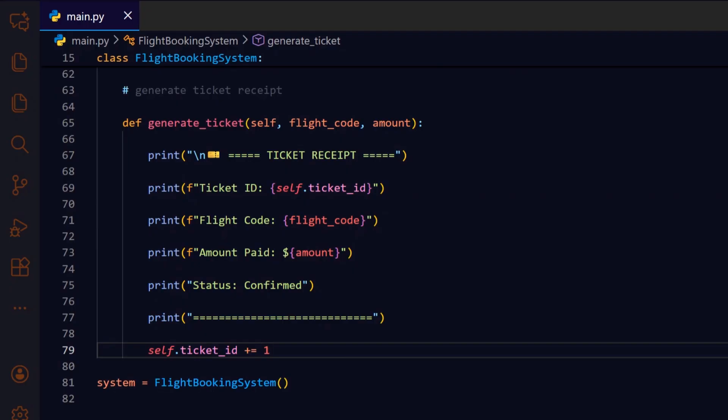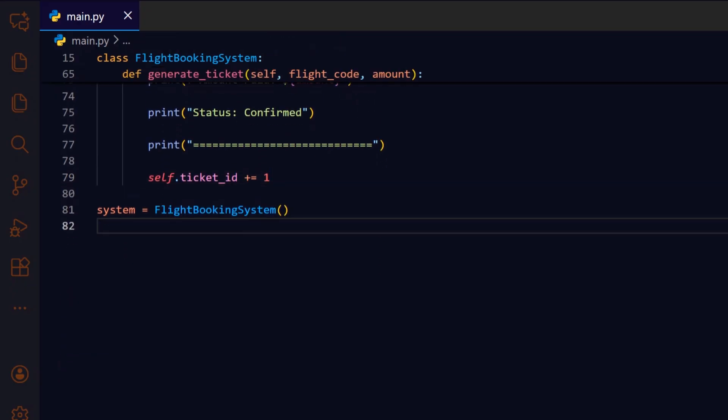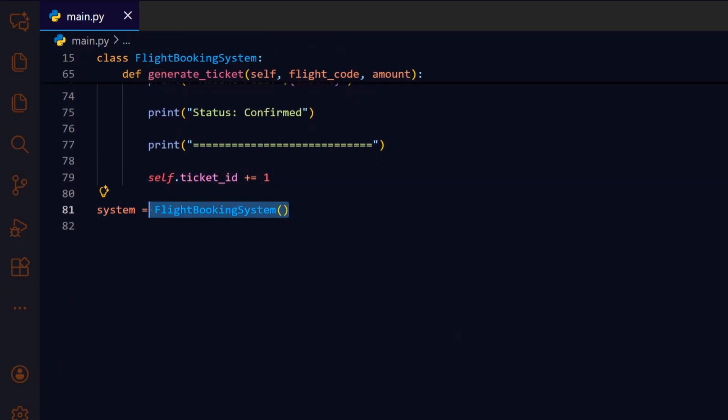Here we instantiate the flight booking system, which will hold all flight and ticket data and handle user interactions throughout the program.